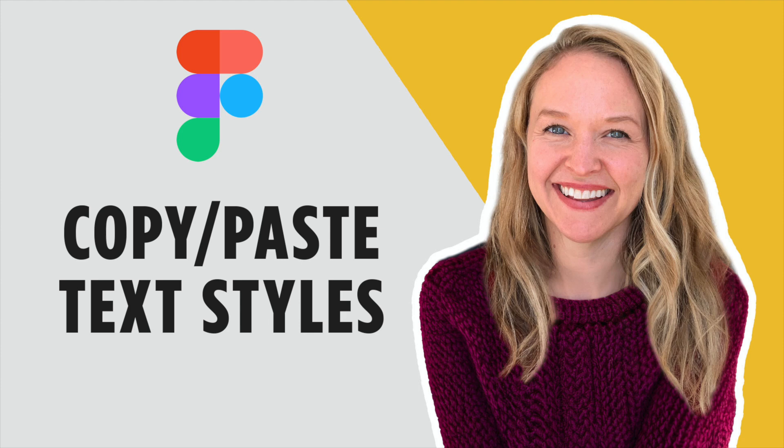In this tutorial, I'll show you how to easily copy and paste text styles from one text box to another in Figma.